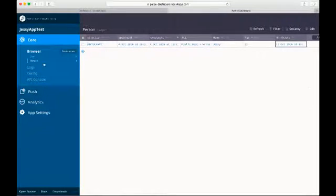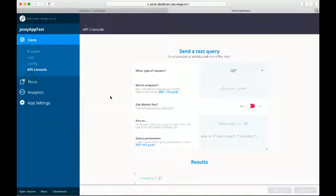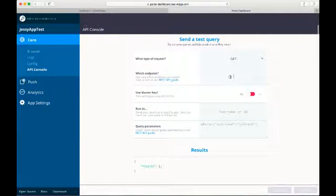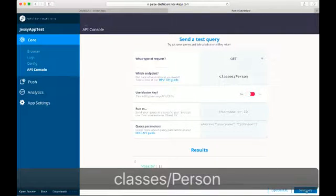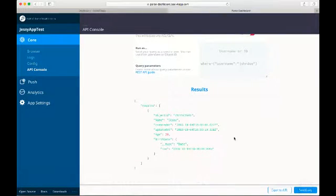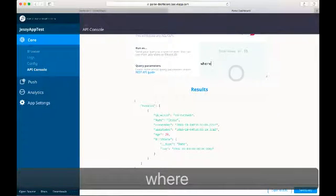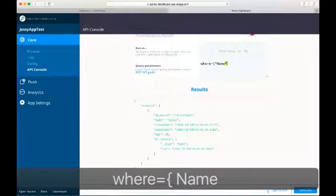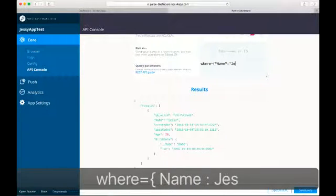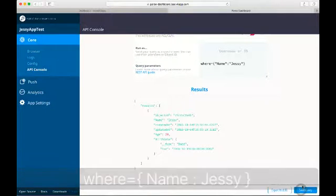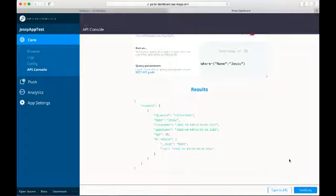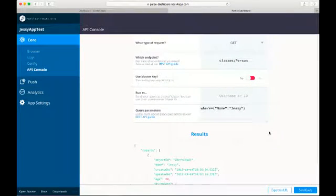We can check our person in the API console by calling the class Person and querying for all persons. We can also filter a person by its attributes.